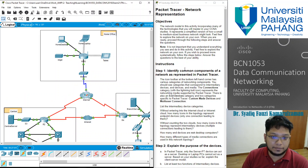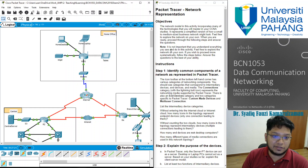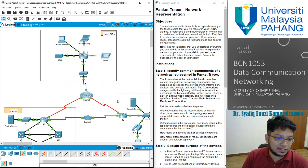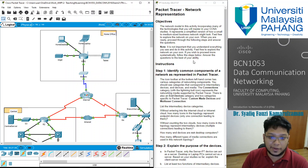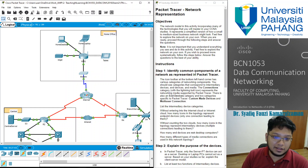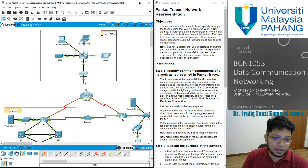The first instruction is Step 1: Identify common components of a network as represented in Packet Tracer. It is not important that you understand everything you see in this activity — feel free to explore the network on your own. You just need to click around if you don't understand most of it yet. At the bottom on the bottom left corner, you have this icon toolbar where you can see a lot of networking components.